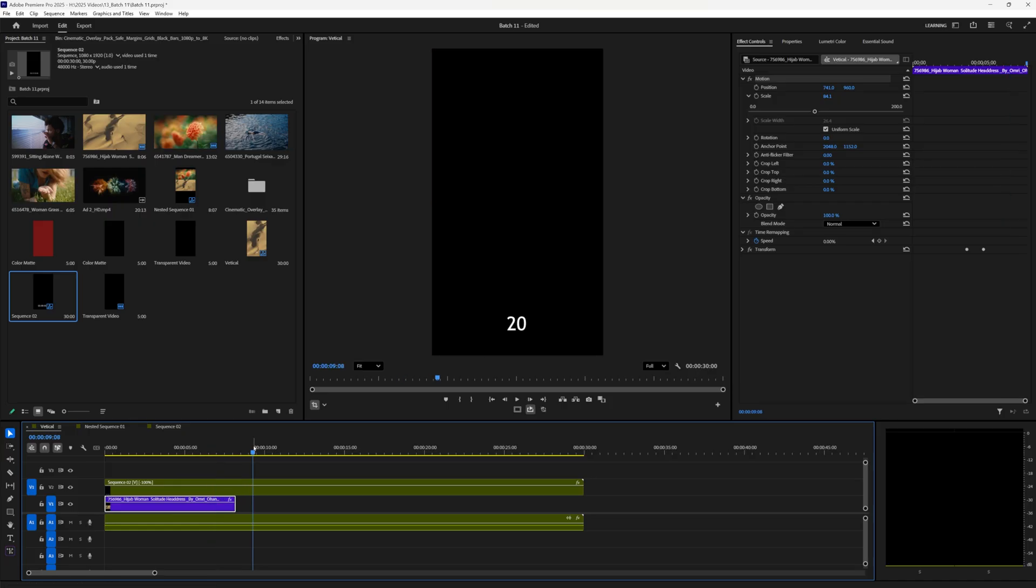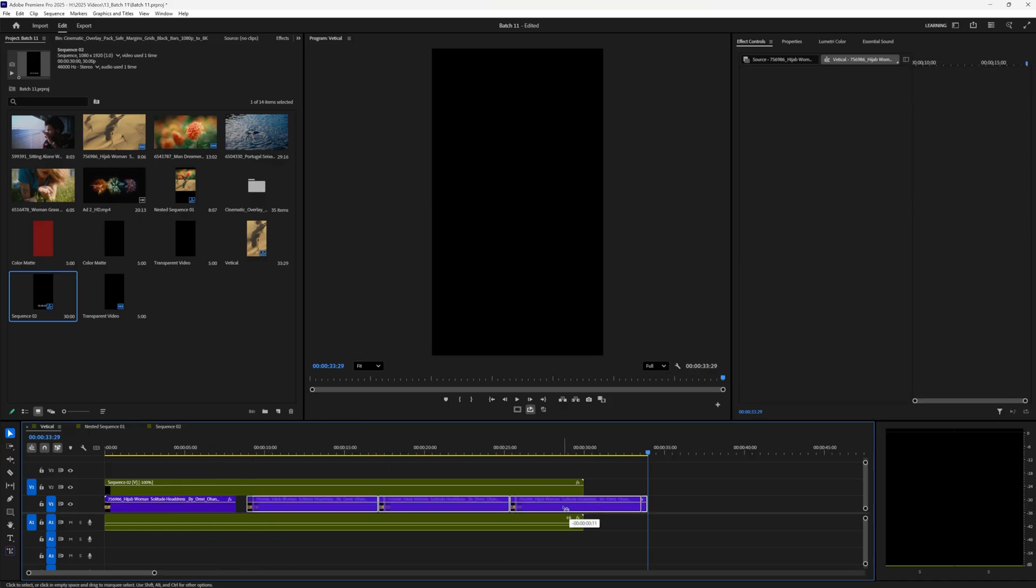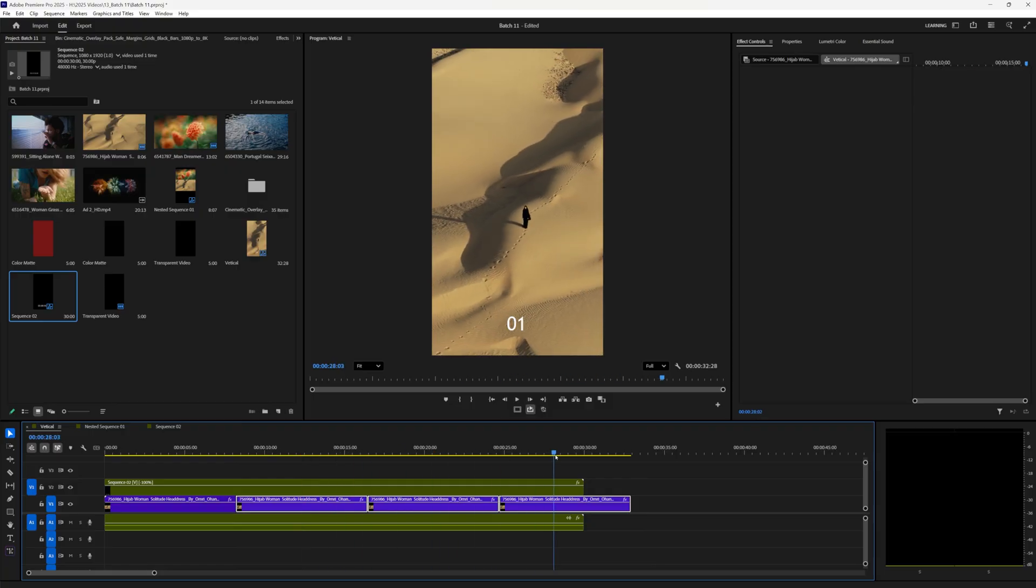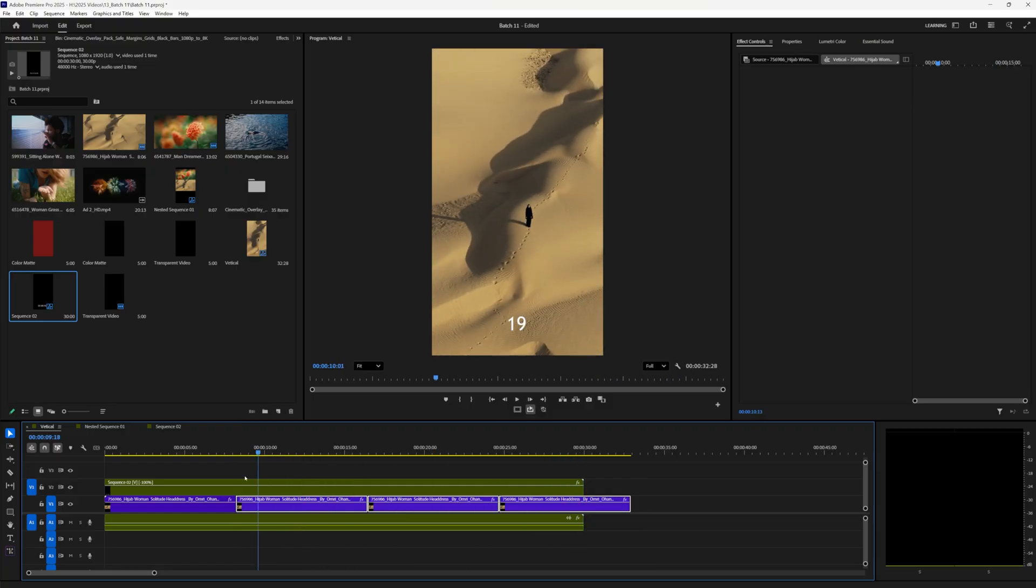And I'll just duplicate this clip a few times just so we can get the full countdown. And it's going to count all the way down to zero. Perfect.